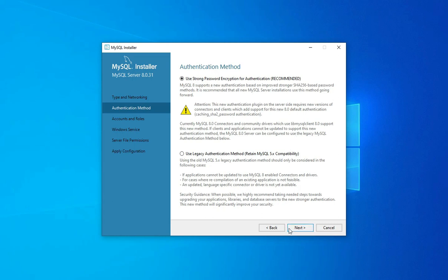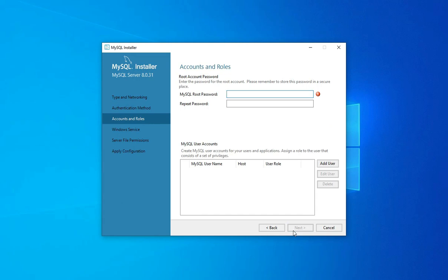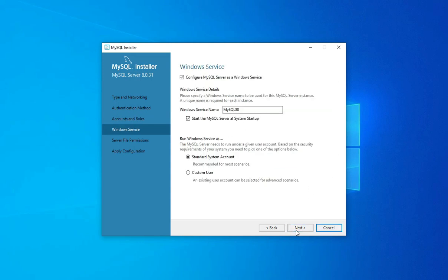It is asking for authentication mode. Two types are available: 'Use Strong Password' and 'Use Legacy Method.' I will select 'Use Strong Password' and click Next. Now you need to provide a password for the root user — root is your super user. Enter and remember your password as it is required for login. You can also add additional users by clicking 'Add User', but I will work with root only.